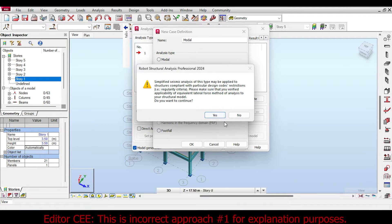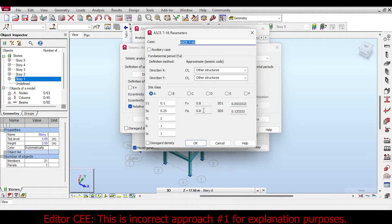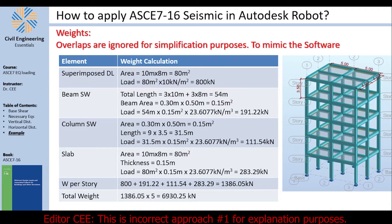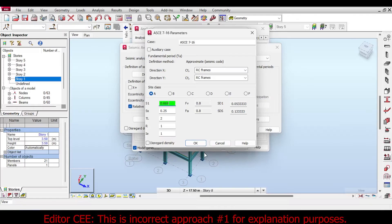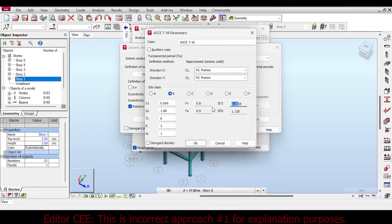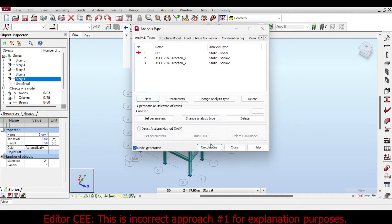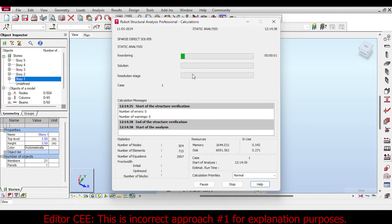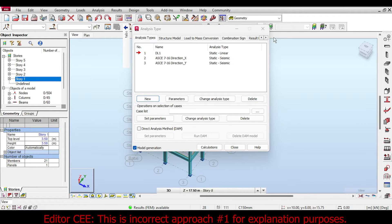In Analysis Parameters you select RC frame in both directions and input values: S1 = 0.669, S2 = 1.88, R = 8 (wrong), Site Class B. You get Fa values like 1.128 and 0.357 — which look similar to our manual results — so you might think you're on the right path. But this is Common Mistake #1 and it is absolutely incorrect.